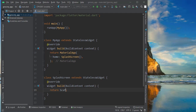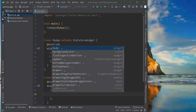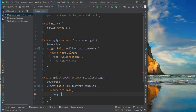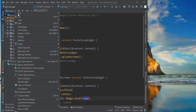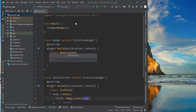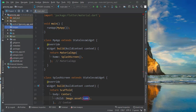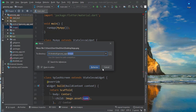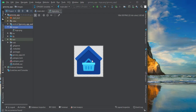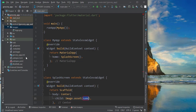SplashScreen will have a Scaffold, and the Scaffold will have a body. The body will be a Center widget, and the child of the Center widget will be Image.asset. We need to bring the asset — the logo — so we will create a directory first and give it the name 'images'. Inside that images folder we will bring the logo1.png file. Now inside the images folder we have this logo file.